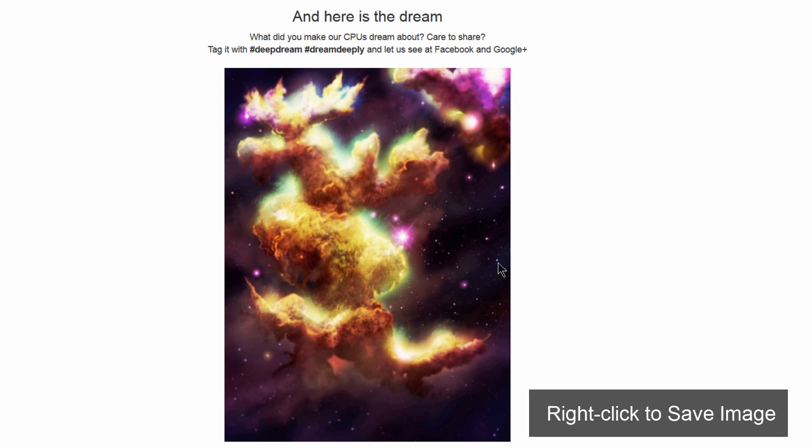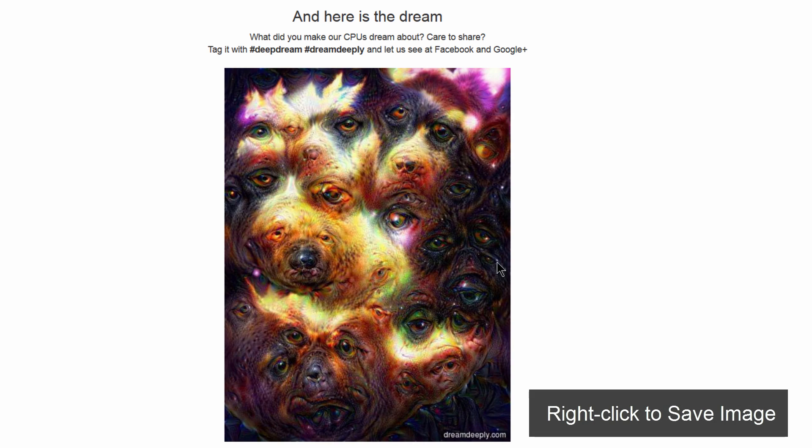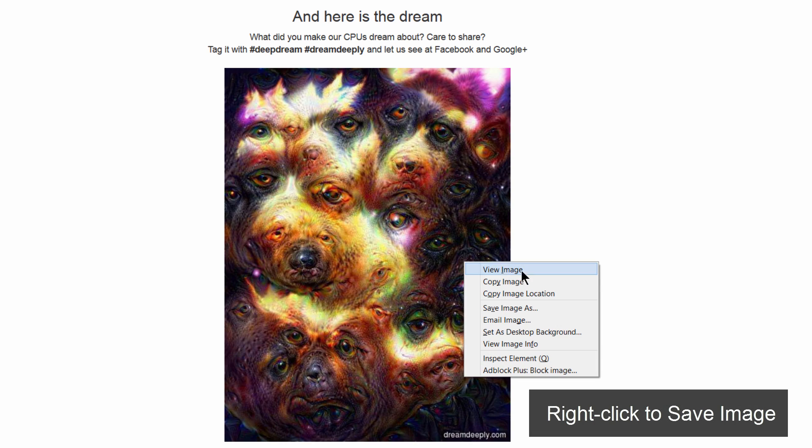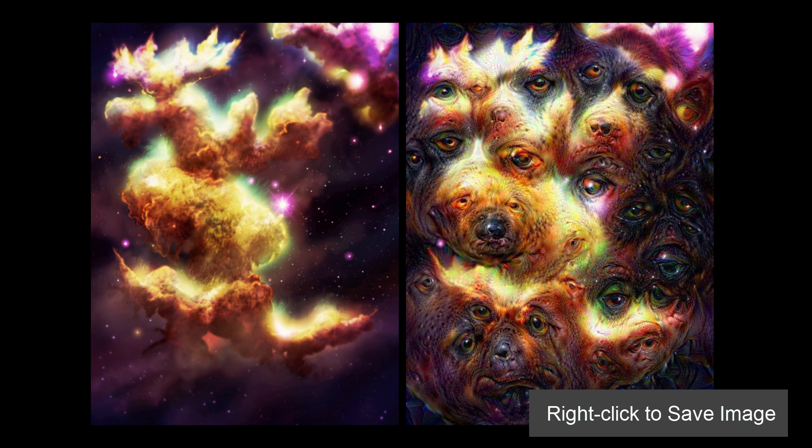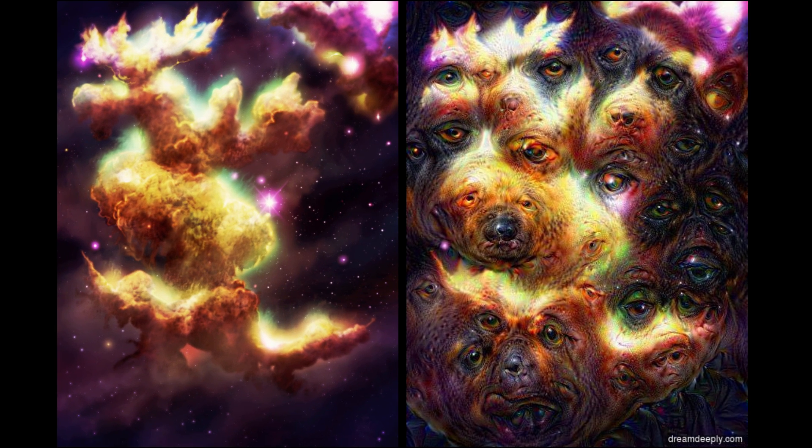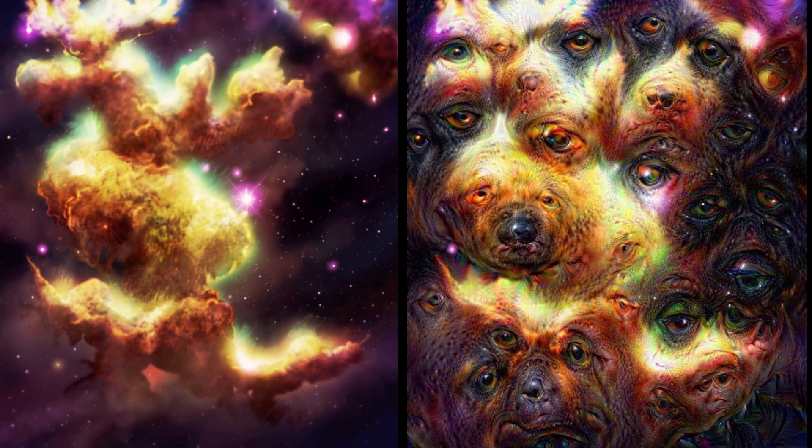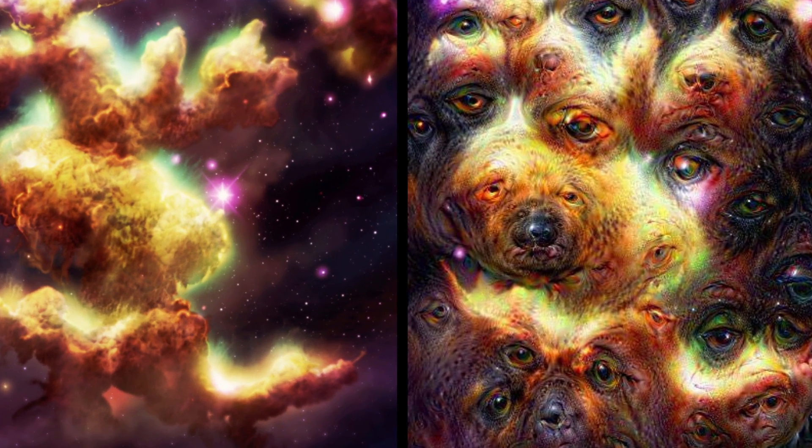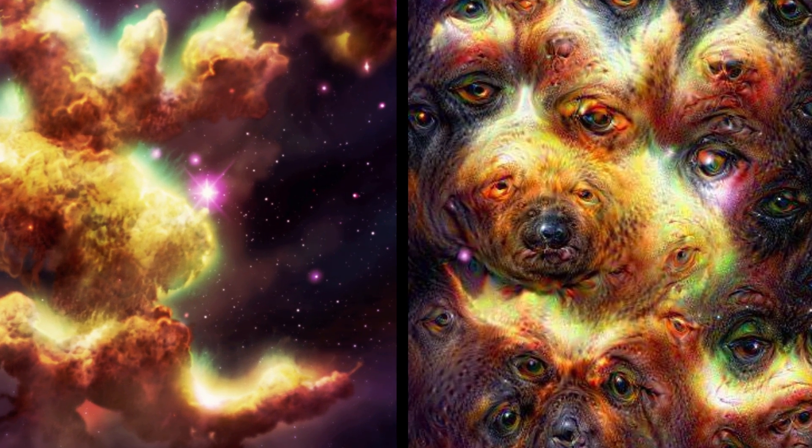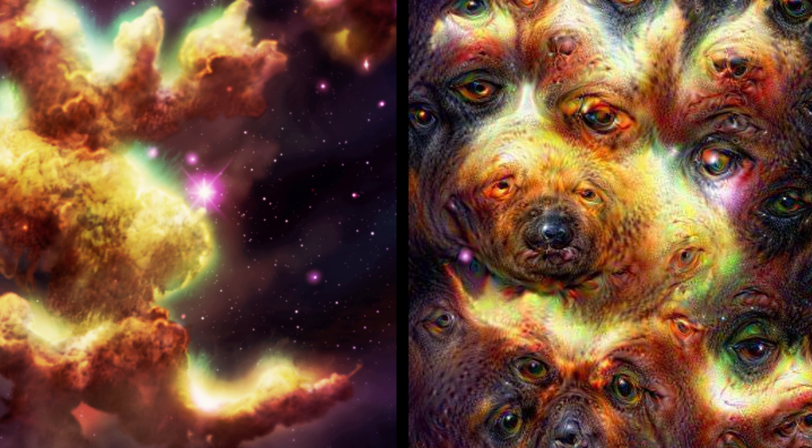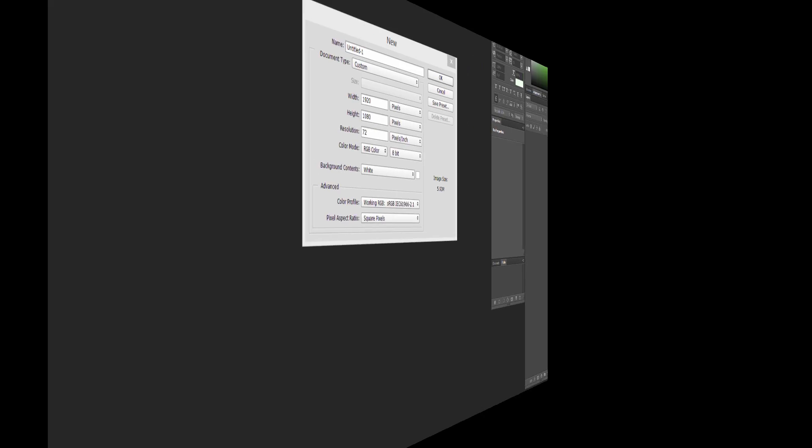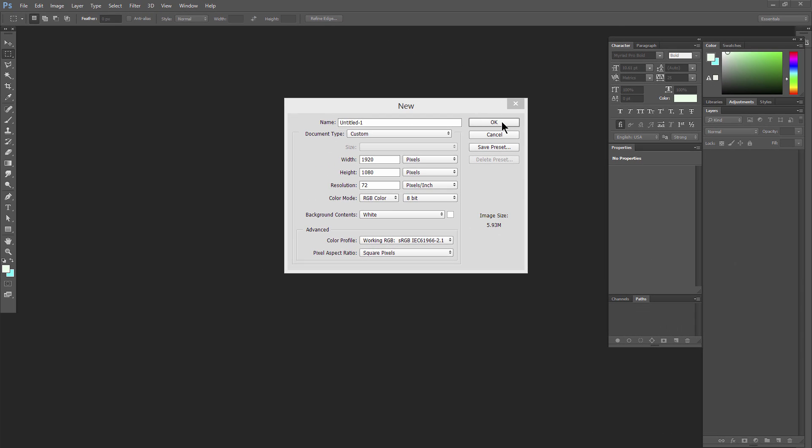I think what it's doing here is looking at your image as if it were a person looking at a cloud. Where the computer sees resemblances to other images in its database, it's going to kind of superimpose that part of the image there.